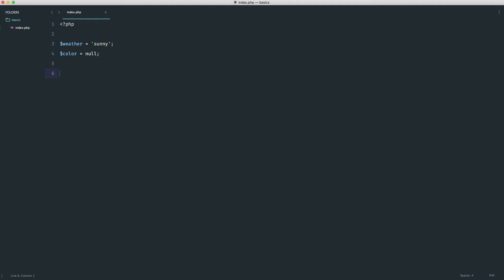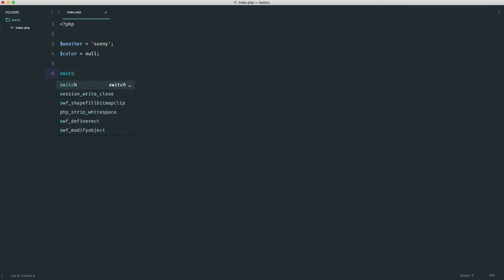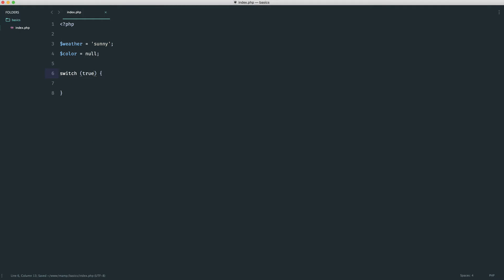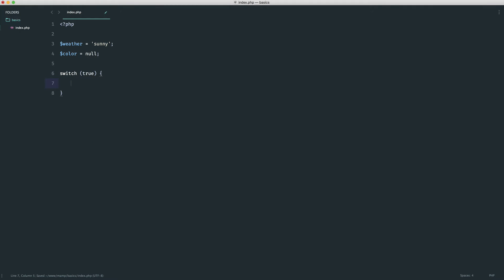So in this case, an if statement would be a little bit messy because we would have to do if, else if, else, whatever. So we're going to say switch. And this time, we're going to do something a little bit different. We're going to say switch true. That might seem really weird. But what we're doing here is we're saying we're passing in a true value.